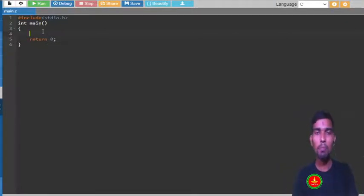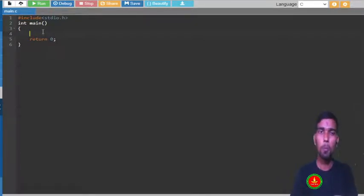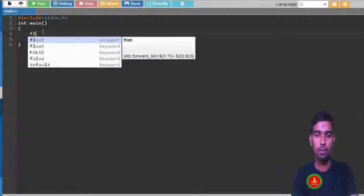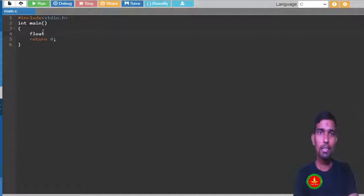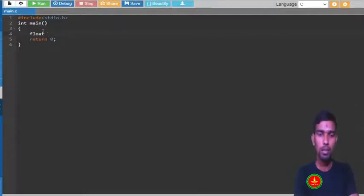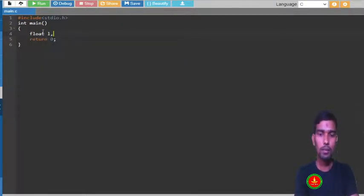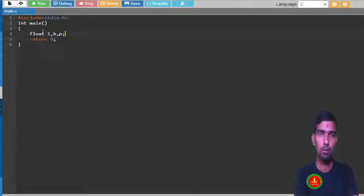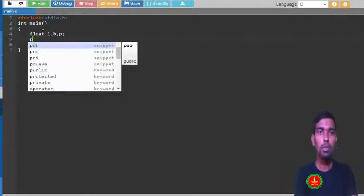Those length and breadth may be in decimal values like 5.2, 6.3, like that, so for that it is better to take float data type. Length l for length, b for breadth, and p for perimeter.